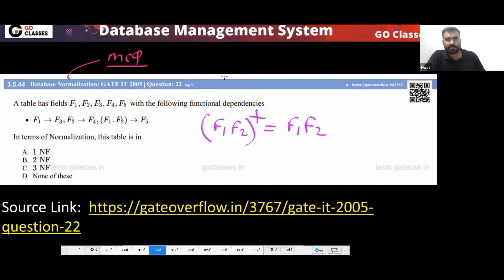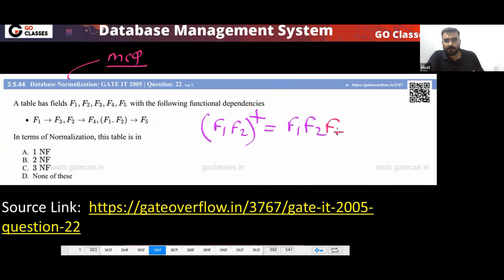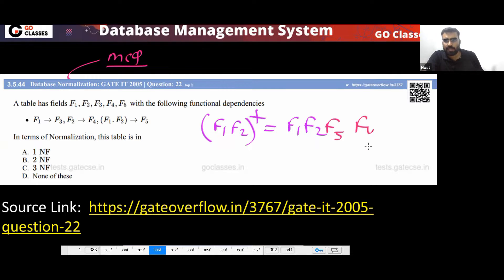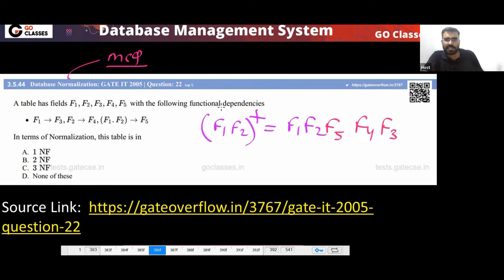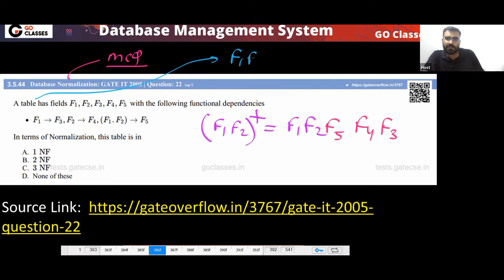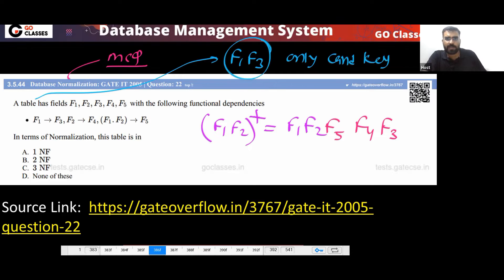What can F1 and F2 determine? F1 and F2 together can determine F5. F2 can determine F4, and F1 can determine F3. So basically, F1 and F3 is the only candidate key in this relation.